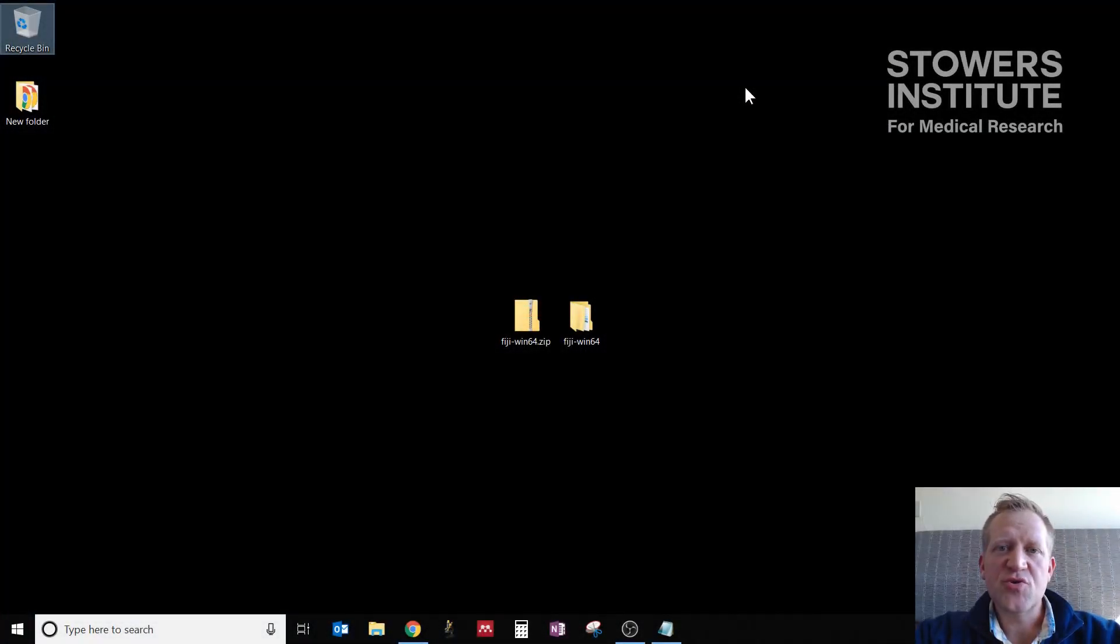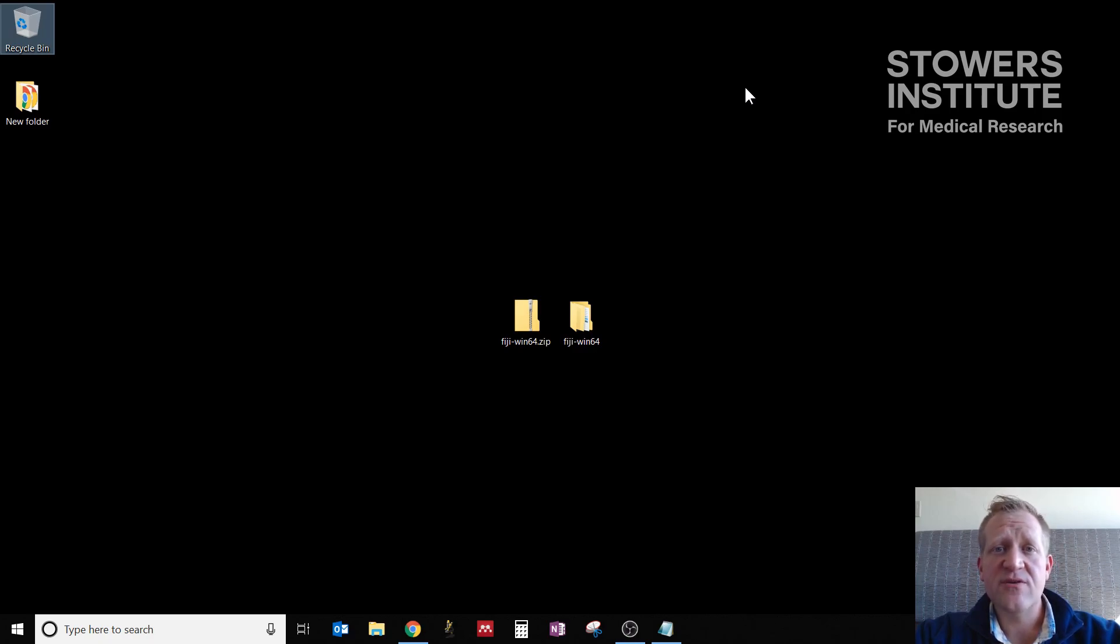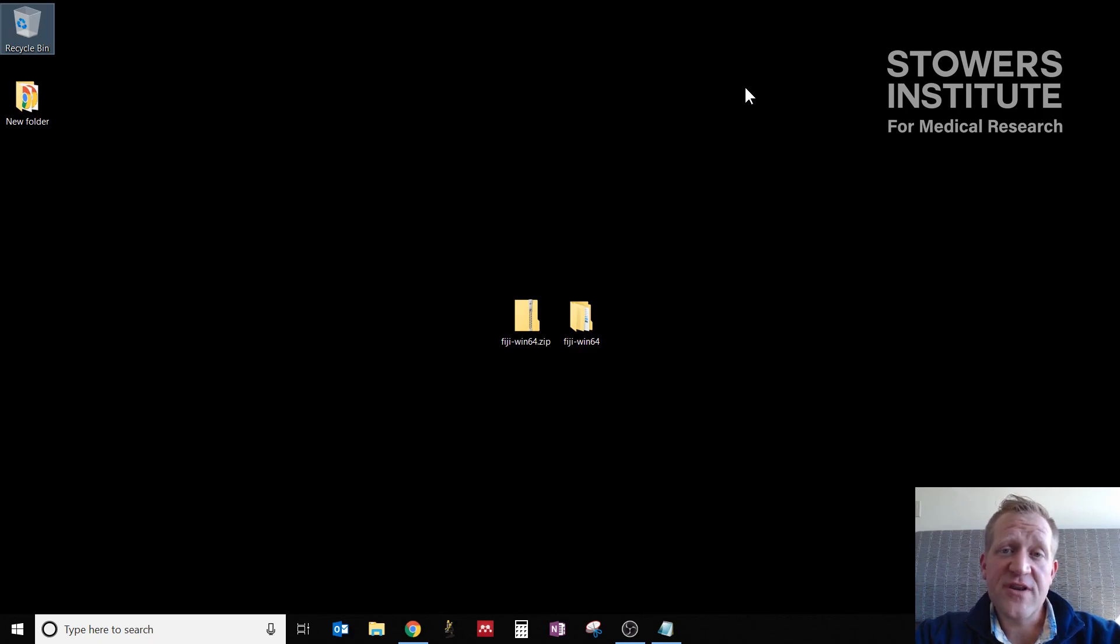We're going to host a series of short YouTube videos which demonstrate typical workflows that we use in Fiji for image processing. In this first video, we're going to work through how to get Fiji set up on your computer.